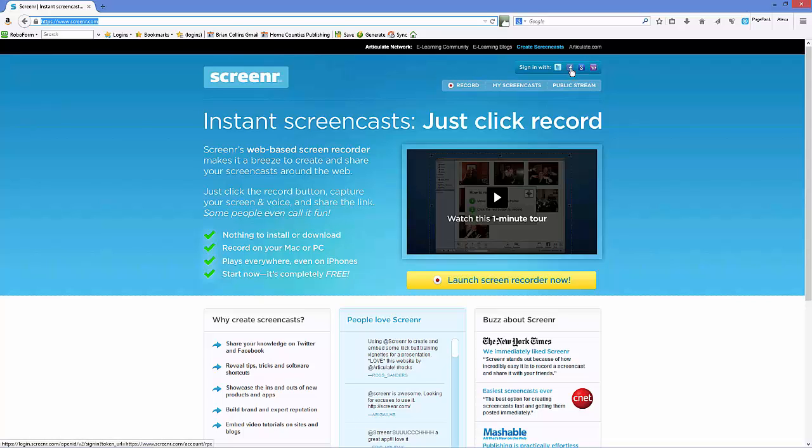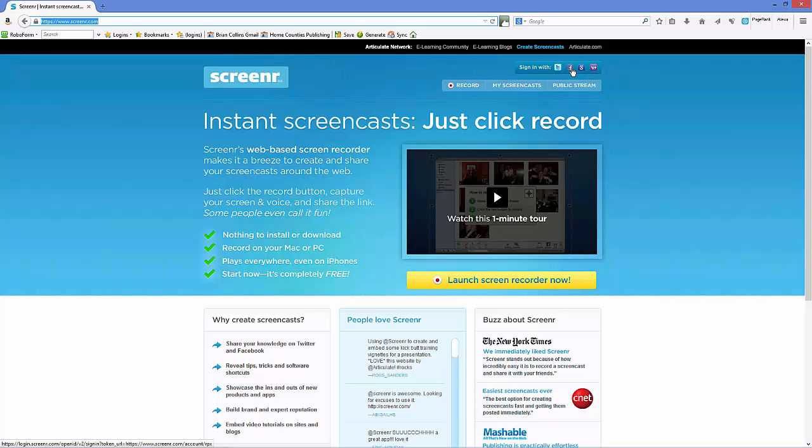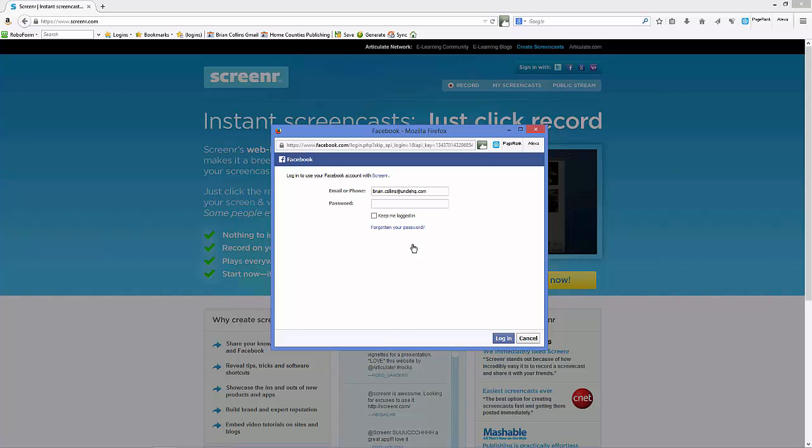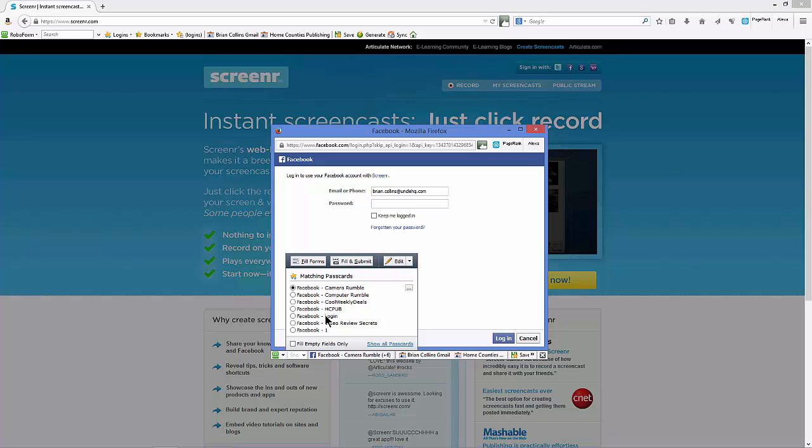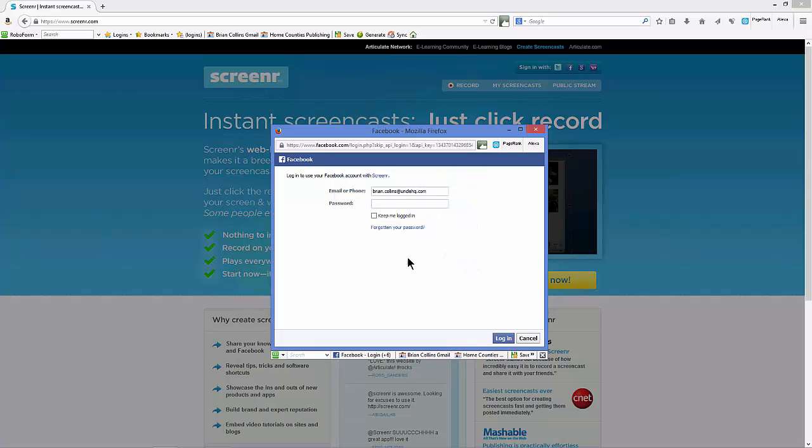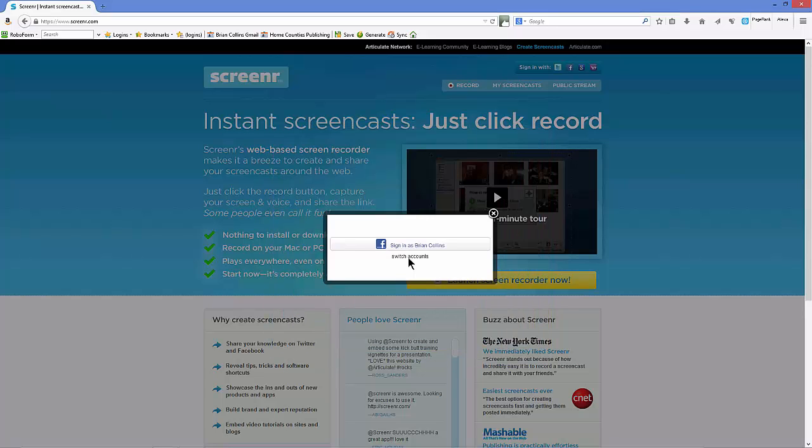What you need to do, though, is sign in with either your Twitter, Facebook, Google, or Yahoo. I'm going to sign in using Facebook.